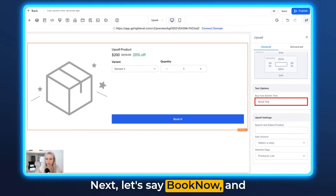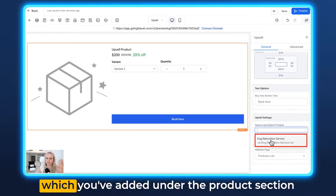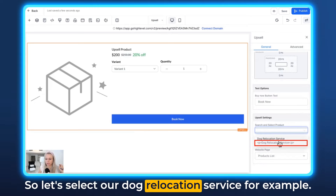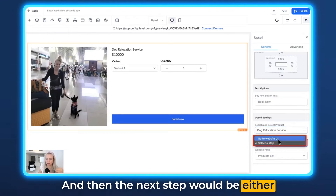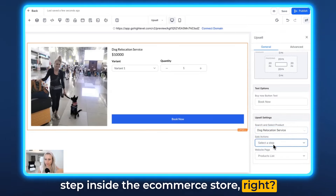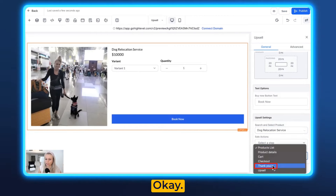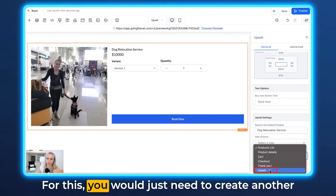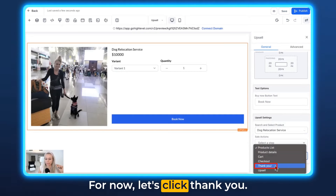Here you can change the button text — let's say 'Book Now'. And here you can select the product. Click the dropdown menu and all the products you've added under the product section will show up here. Let's select our Dog Relocation Service, for example. Then the next step would be either go to URL or select the next step inside the e-commerce store. Let's say go to website URL and let's select a thank you page right here. You could also select another upsell here — for that you would just need to create another upsell page just like we did. For now, let's click Thank You.